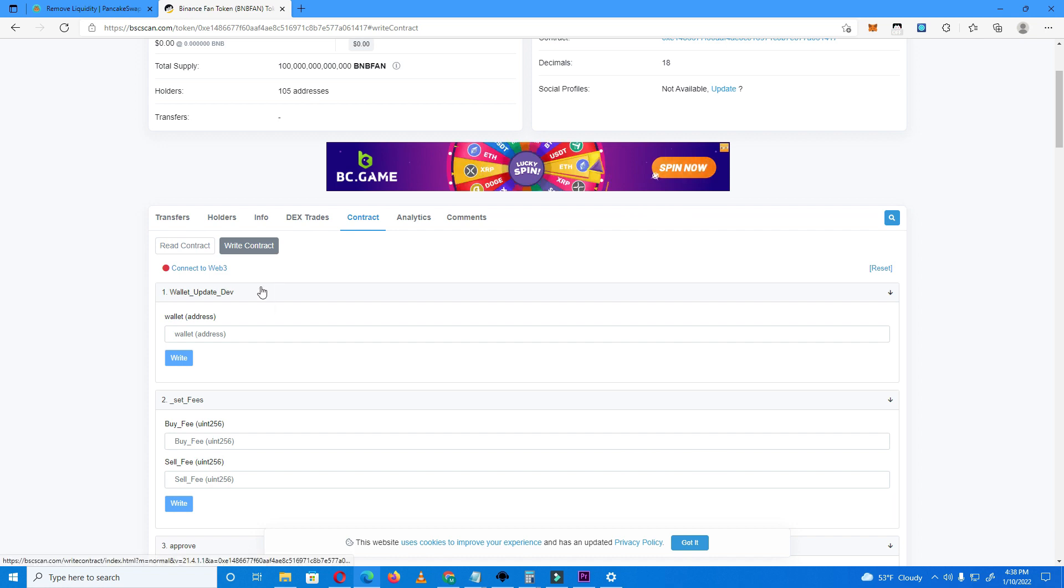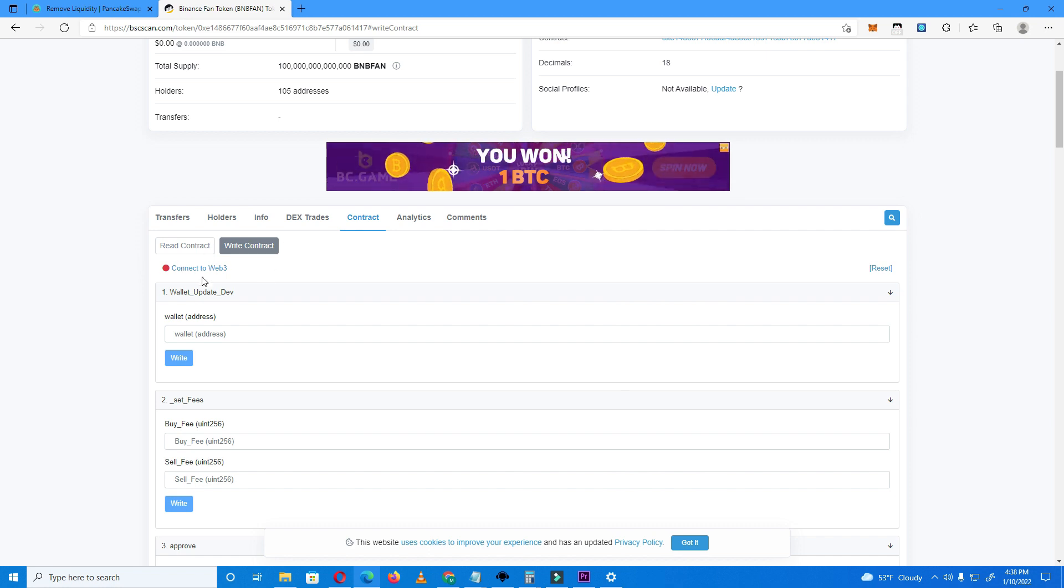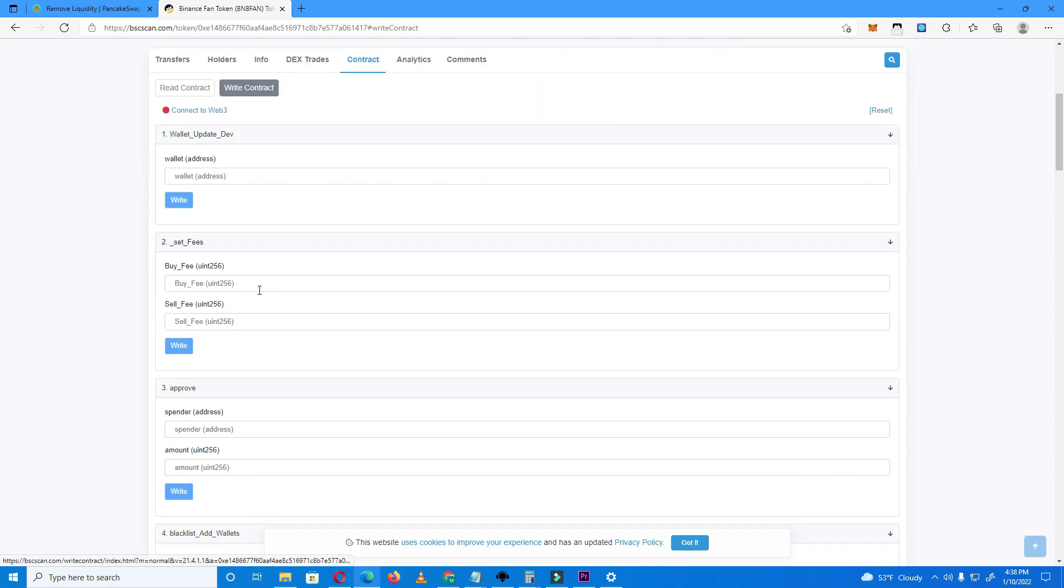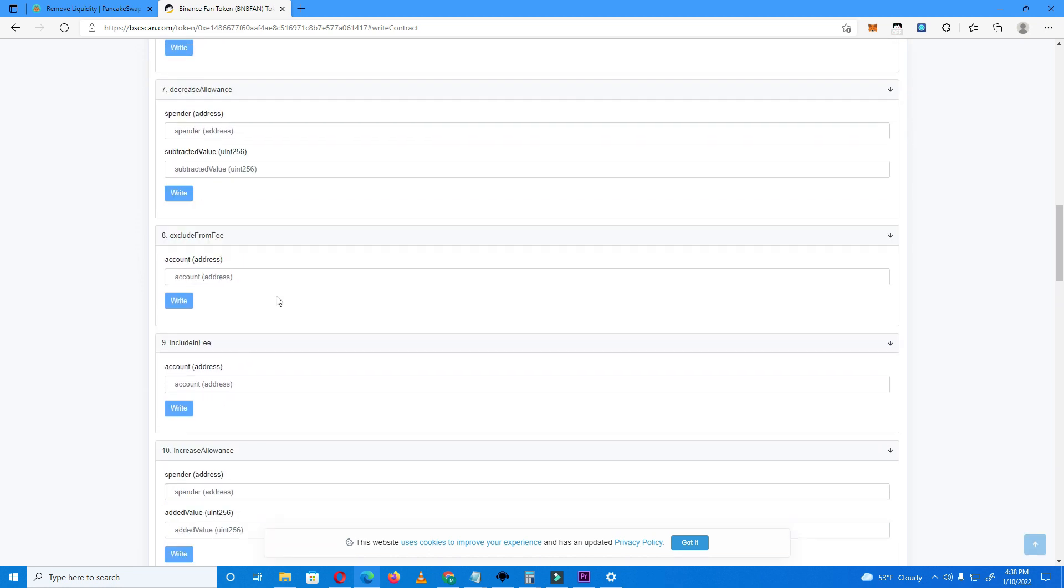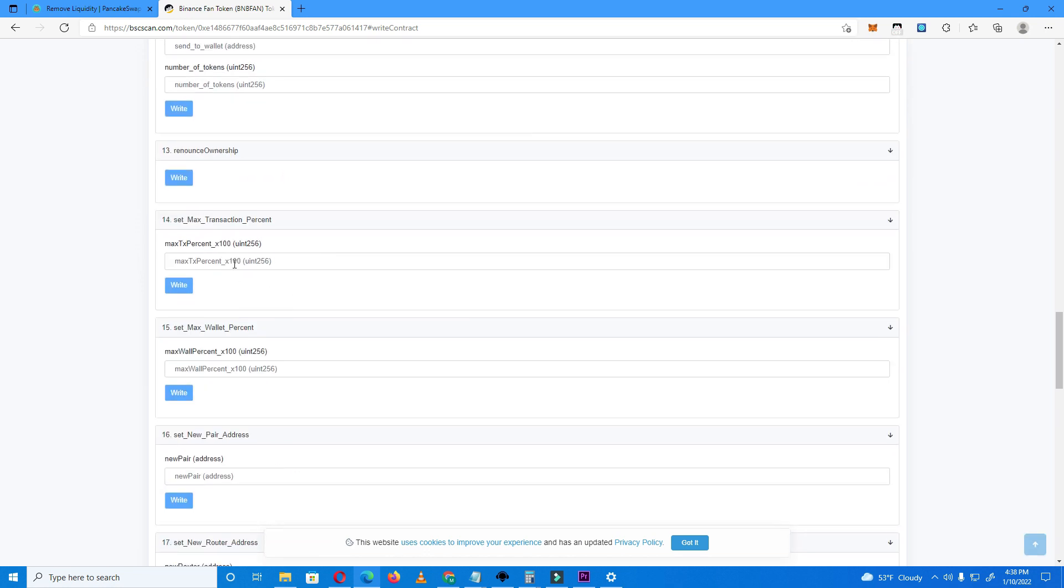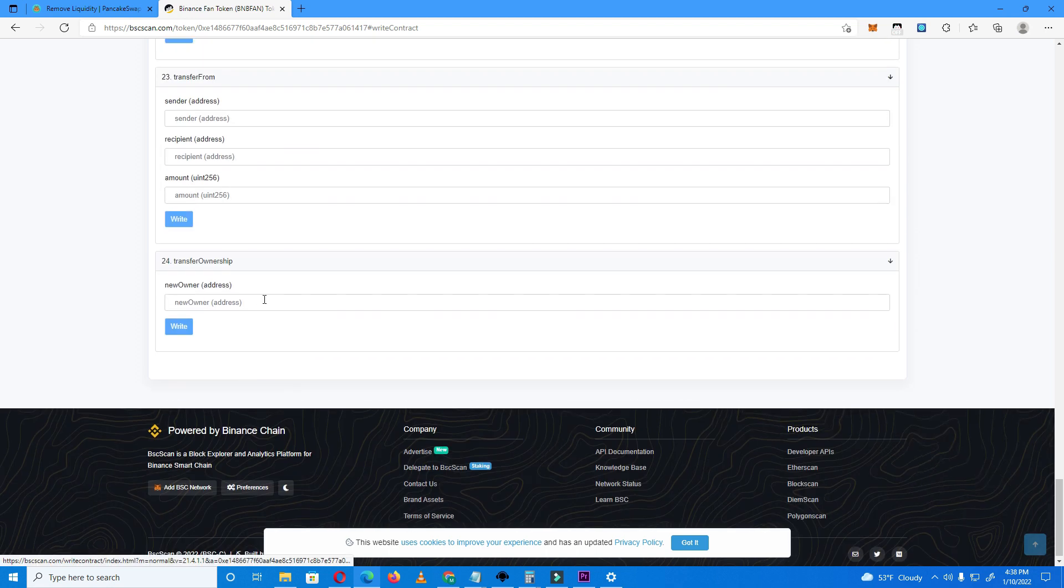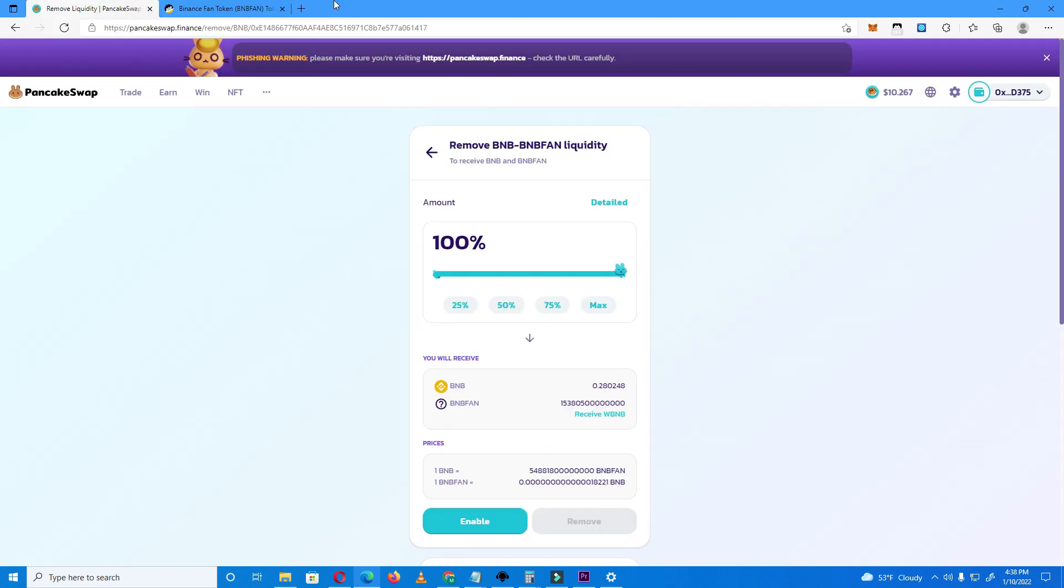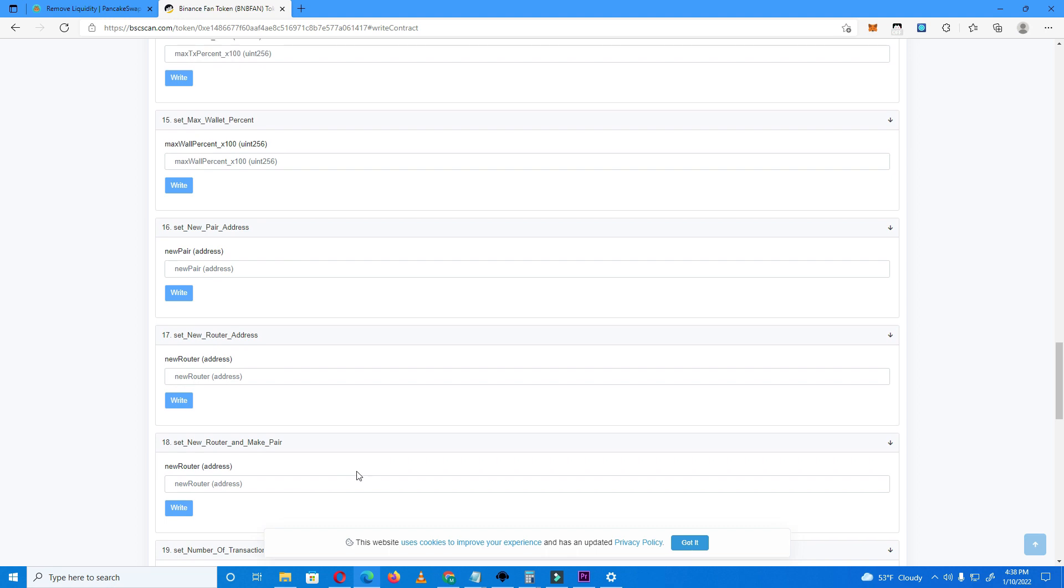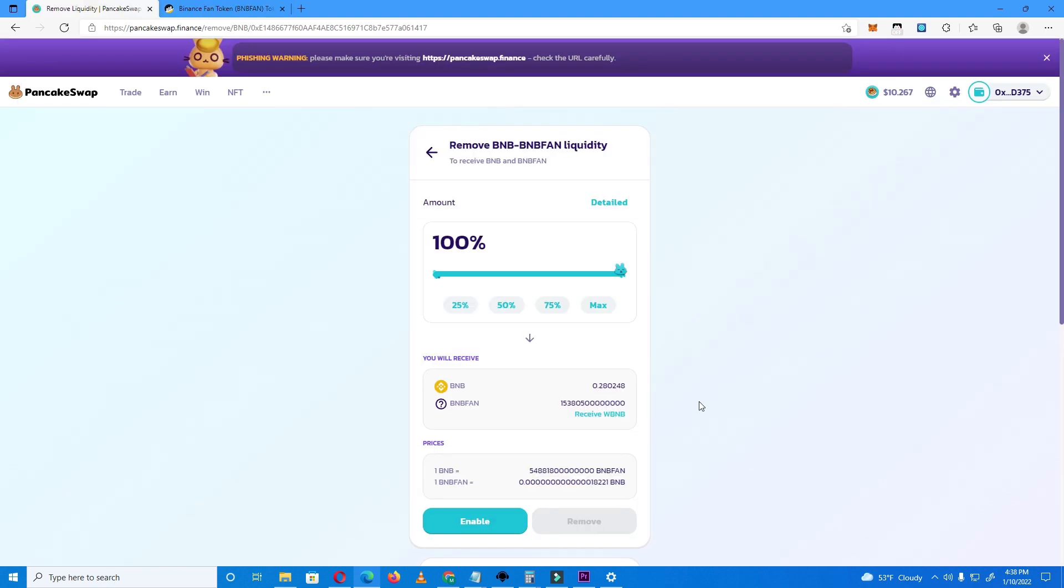If you didn't know, if you have ownership of the project, you simply have to go to set swap and liquid fee enabled and just set this as false. If you have ownership and you set this as false, you can easily remove liquidity. But if you have renounced ownership, I have a solution.